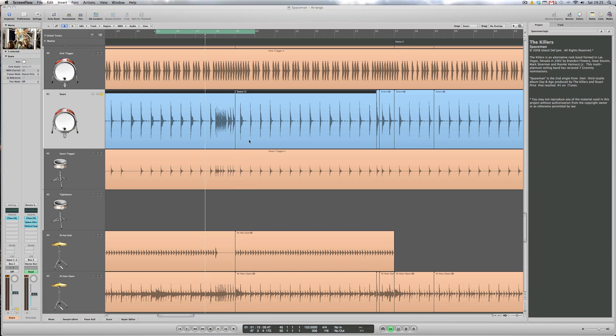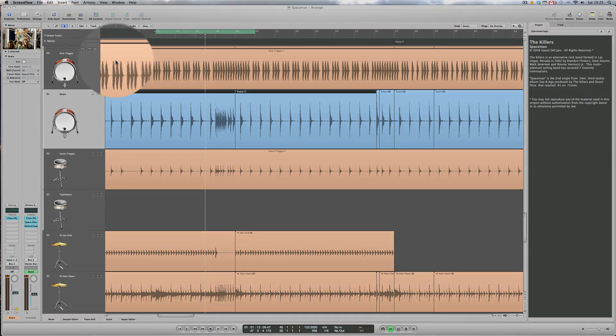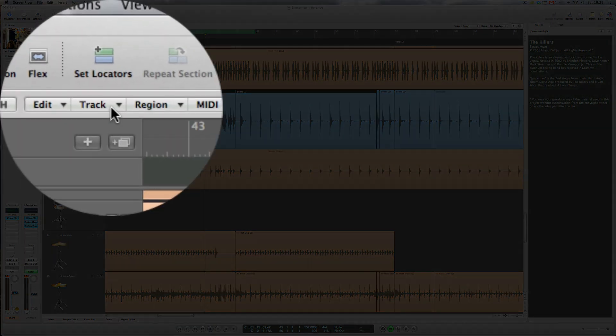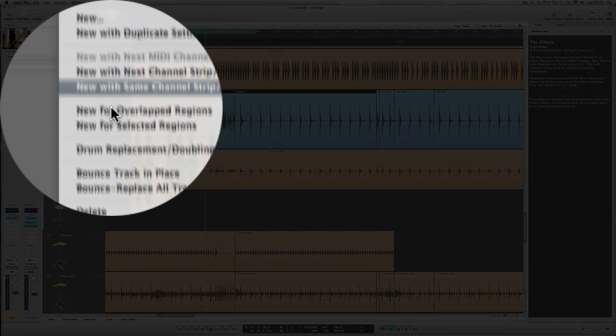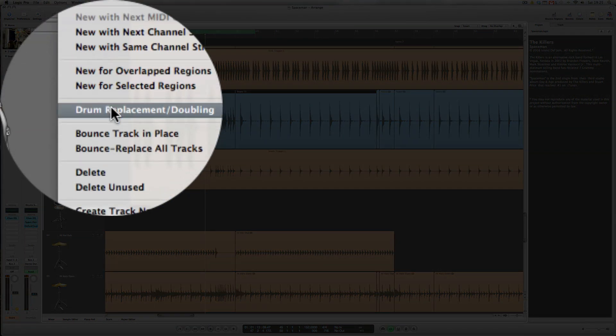To bring up Logic's dialog box of available options we select Track and go down to Drum Replacement Doubling.